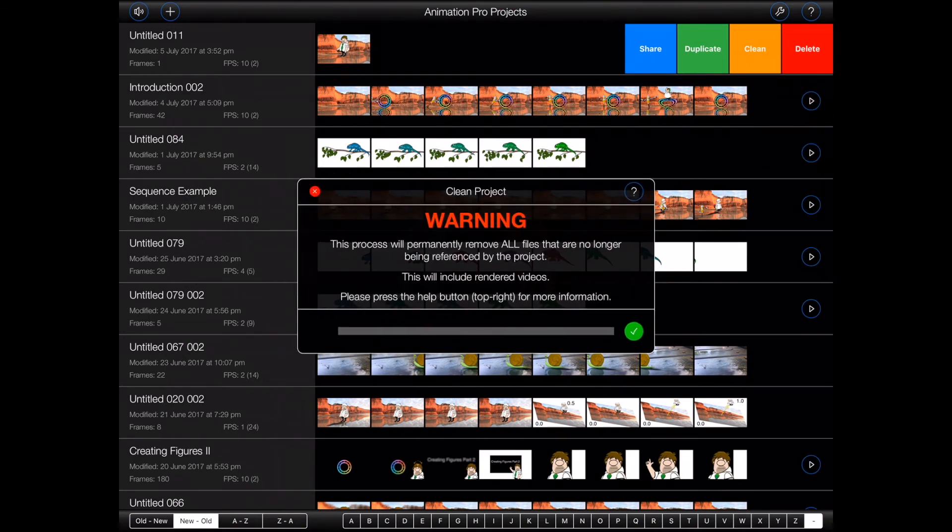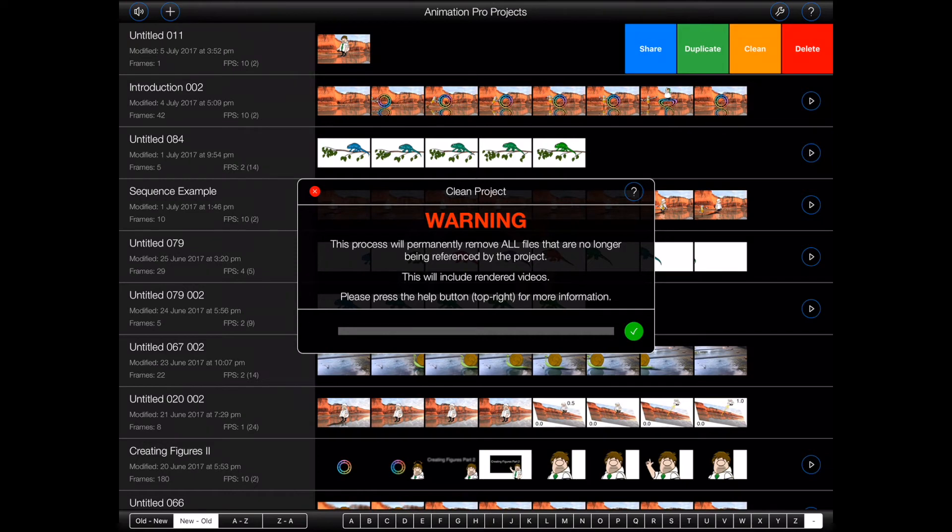Now this is where things get serious. This process will permanently remove any rendered videos as well as all of the files that are no longer being used by any of the frames or figures in your project. It is important to note that this will include unreferenced substitutions.